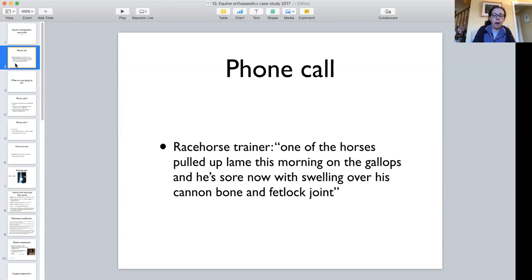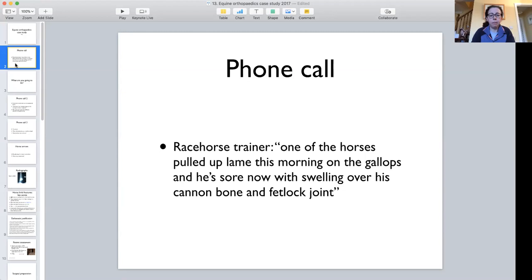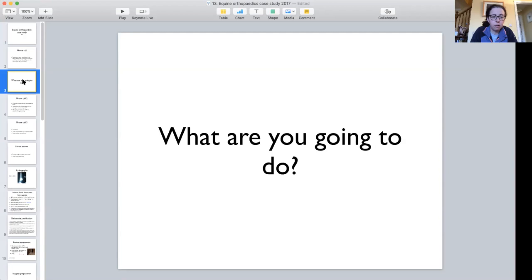The scenario is: you're in your veterinary hospital and you get a phone call from a racehorse trainer who says one of their horses has pulled up lame on the gallops this morning. He's now sore with swelling over his cannon bone and fetlock joint. The vet hasn't been out yet — the client is making the initial phone call. A racehorse trainer is an experienced, licensed person familiar with conditions in racehorses. So — you've just hung up the phone. What are you going to do next? Pause the video and jot down three things.